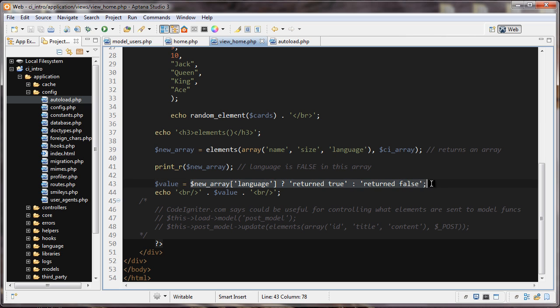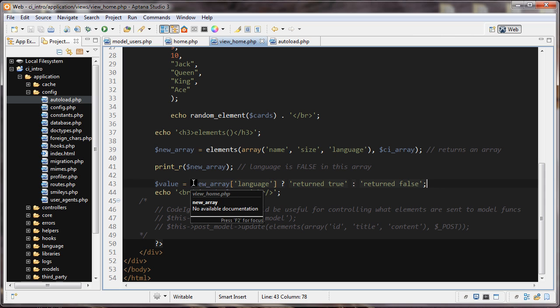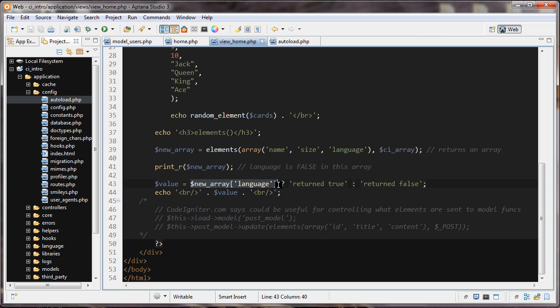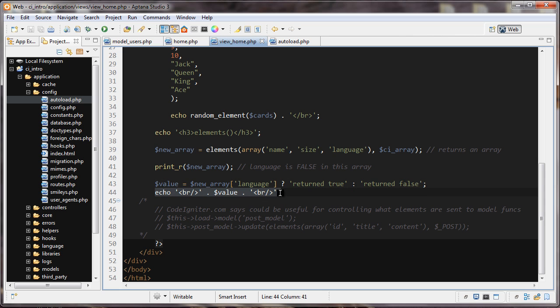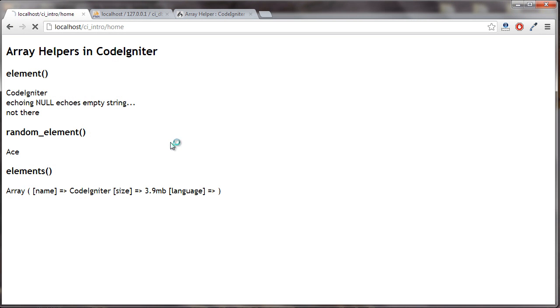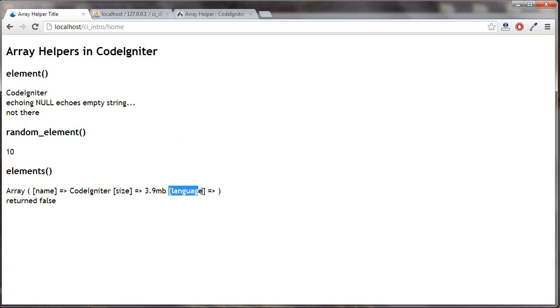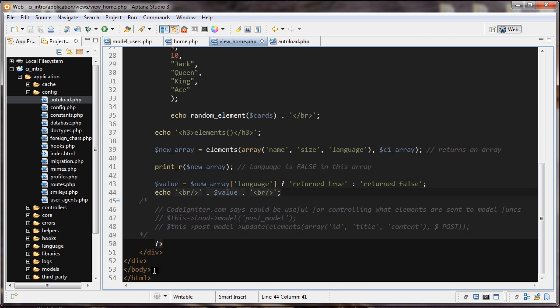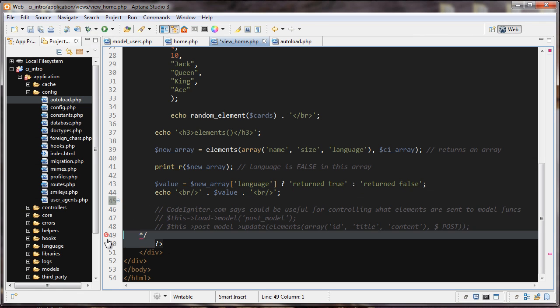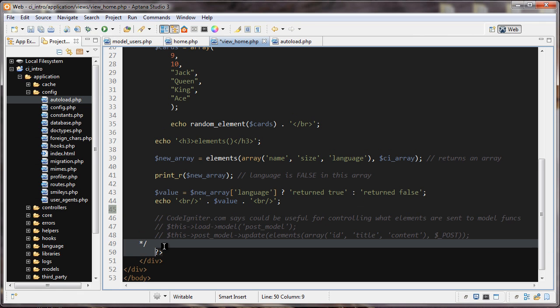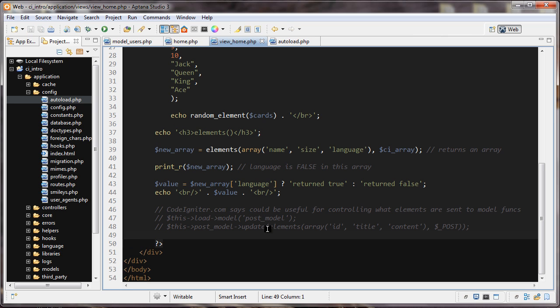What I did here is the conditional operator, also known as the ternary operator in PHP. We're saying this new_array, the language element of it, if this returns true, return this string 'return true'. If it's false, then return this string 'return false', and that gets returned to this value element here. Then we're just echoing out whatever value is. Let's take a look at that. We can see it return false. We check this if this was false or not; it was false, so we return this string.